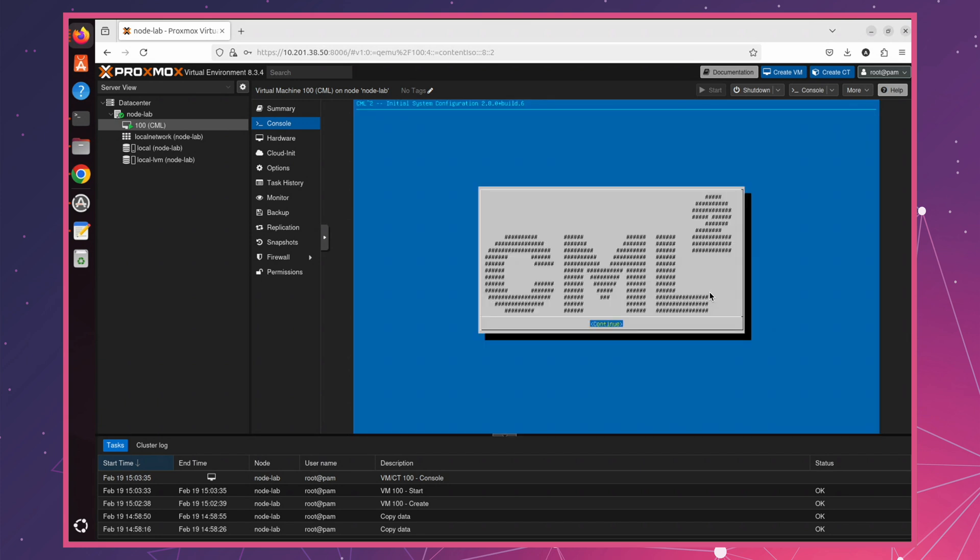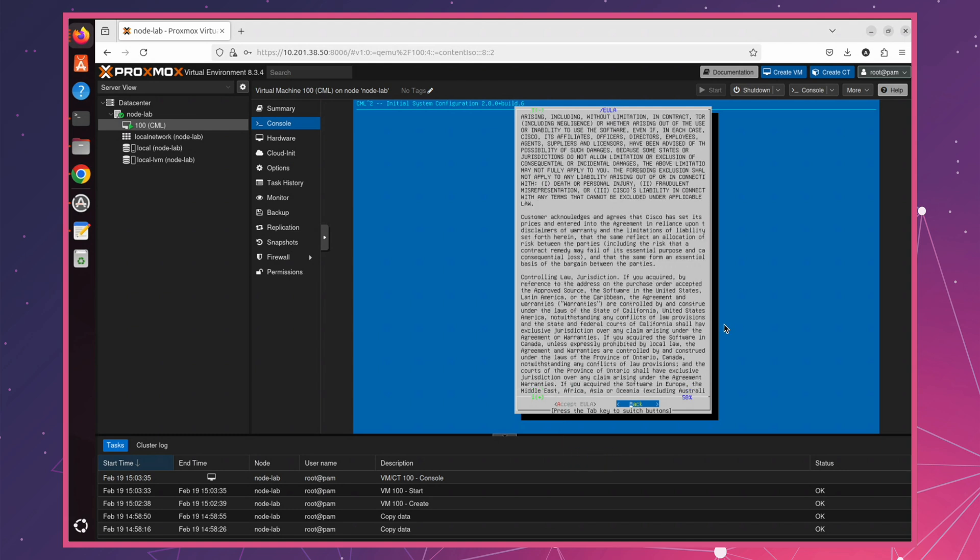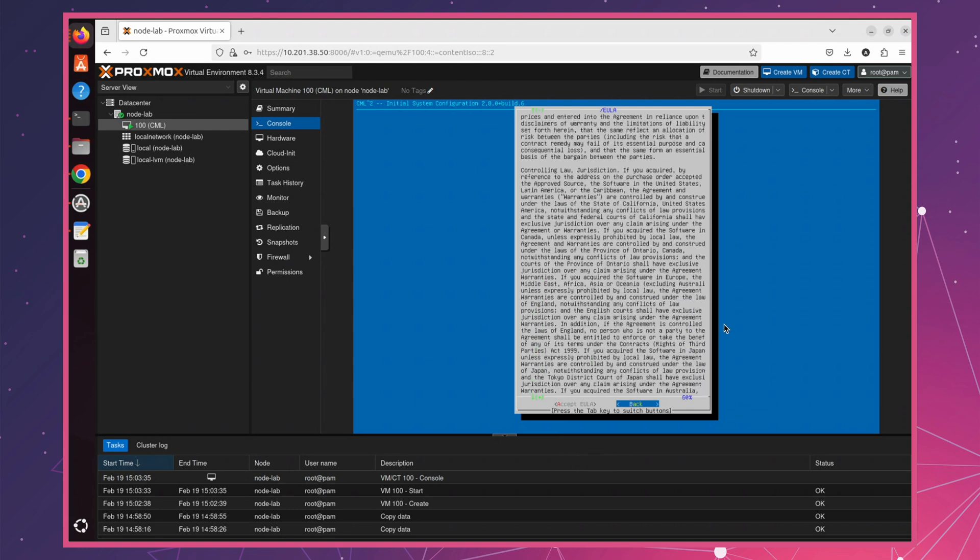All right, we're now at the configuration step. Here, you can take a moment to read end-user license agreement, but to keep this video concise, I'll go ahead and proceed to the next step.